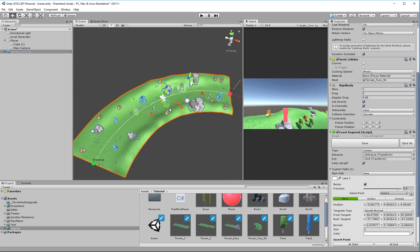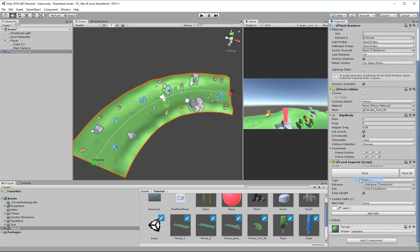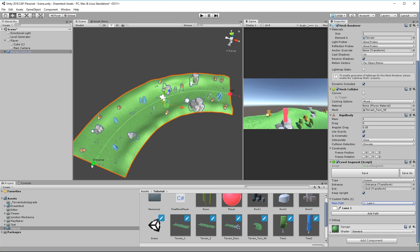Now after we've finished editing the path we can close it by right clicking on the path and choosing close and then one last thing before we finish use the main path drop down and select lane 1 as the main path. This is going to tell the segment that it has a unique path which needs to overwrite the level segment evaluation so that instead of getting a straight line connecting the entrance and exit this custom path is going to be used.